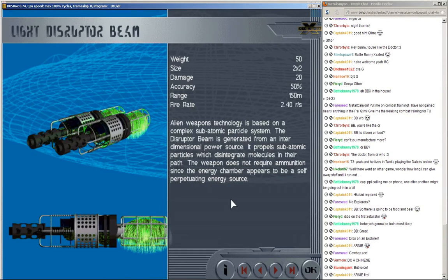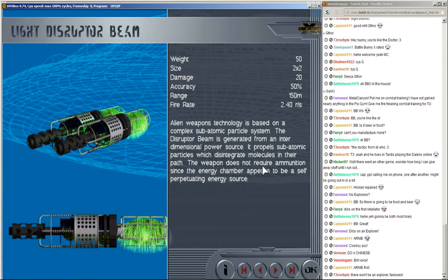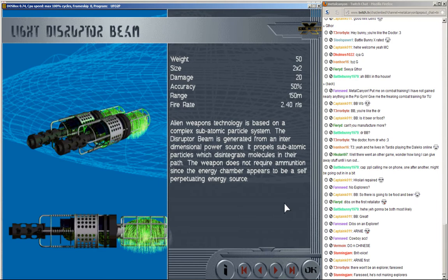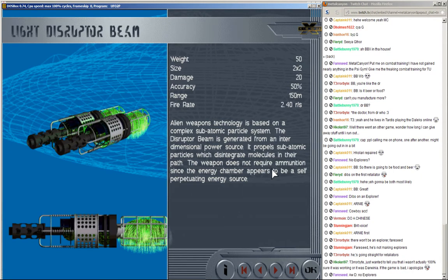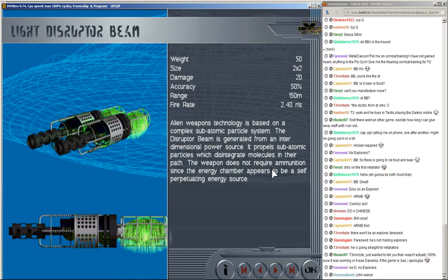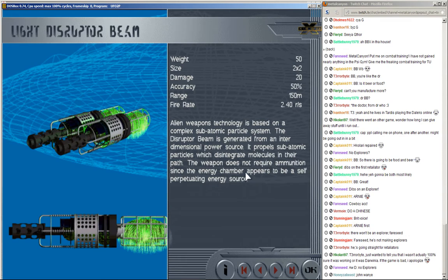Arnie accent. Cowboy accent. Chinese accent. Brit accent. Well... I don't know which one to pick. I'll do a cowboy accent, I guess. Alien weapons technology is based on a complex subatomic particle system. The disruptor beam is generated from an intradimensional power source, boy. It propels subatomic particles with disintegrating molecules in their path. I don't know what I'm saying here. The weapon does not require ammunition since the energy chamber appears to be a self-perpetrating energy source. That's something I need from afar.